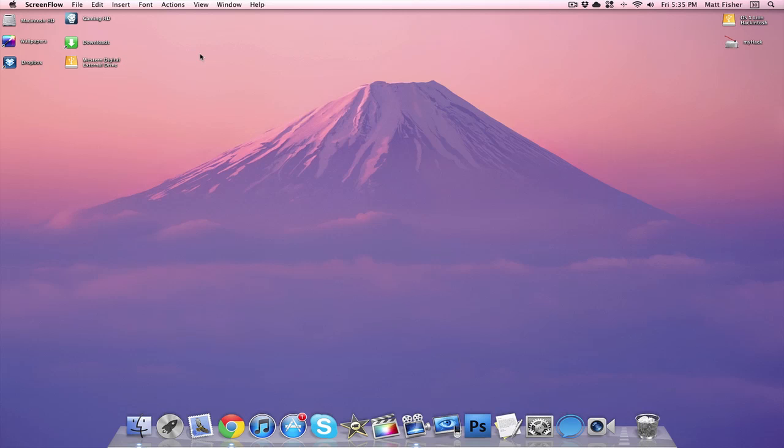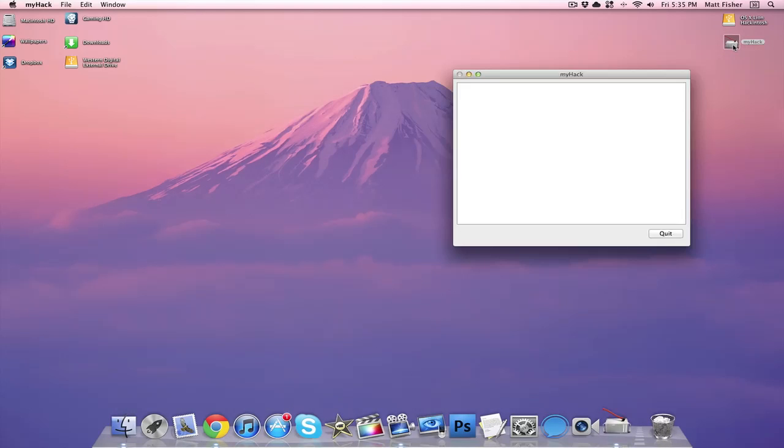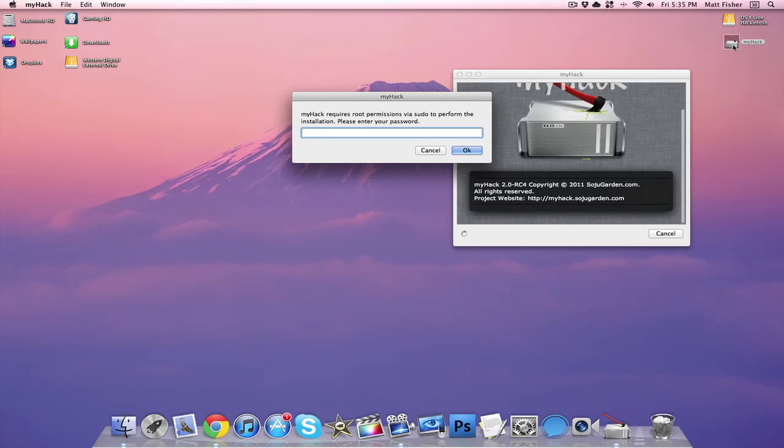Now that that has been taken care of, we can begin the heart of the tutorial. What you want to do is open up My Hack, it'll prompt you to enter your administrative password, and we're going to go ahead and do that.